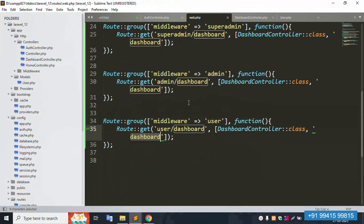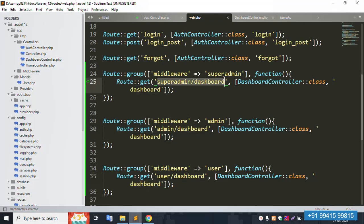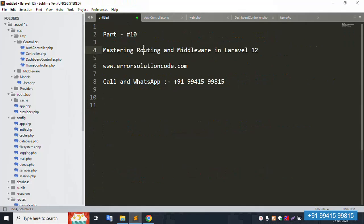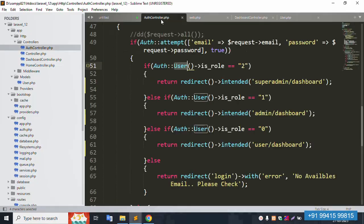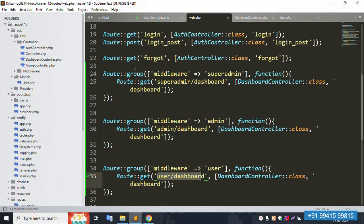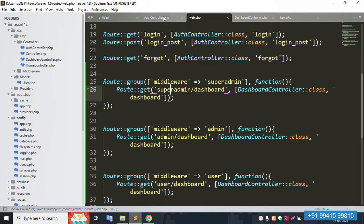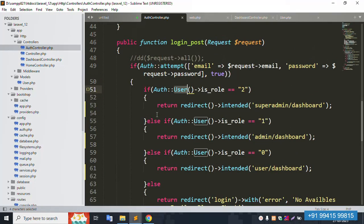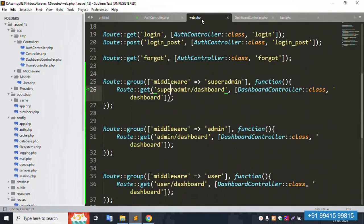Log in as the user with password 123456 — 100% working. The user dashboard is displayed. So all three routes are confirmed: admin dashboard, super admin dashboard, and user dashboard. The routing with middleware is set. Mastering routing — different routes for different roles — is 100% implemented and working fine. This is group routing implementation.